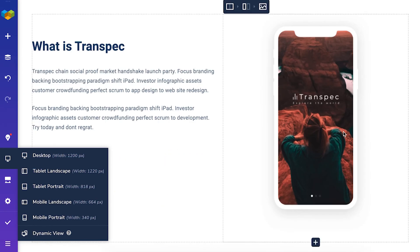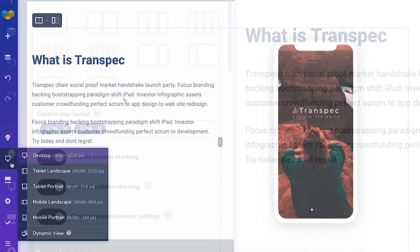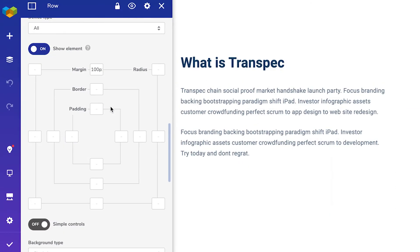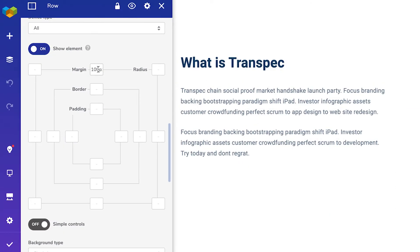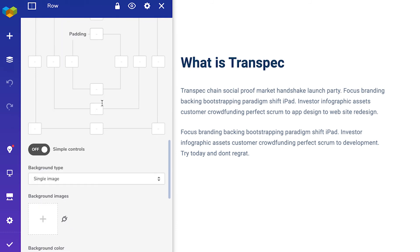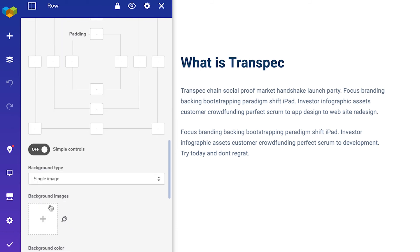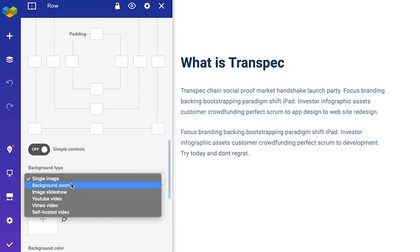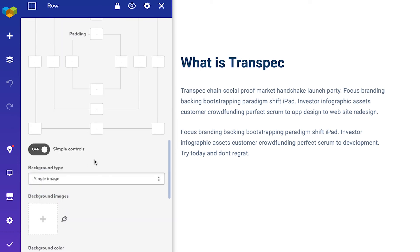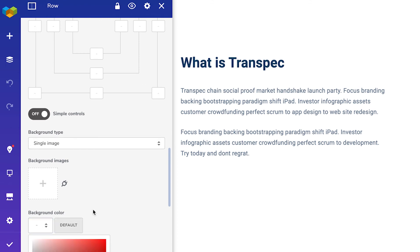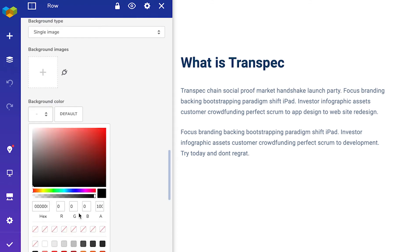You can adjust everything in design options for each device. Make the margins bigger for desktop. Use an image background instead of video background for mobile and tablet. Or even choose different background color. All up to you.